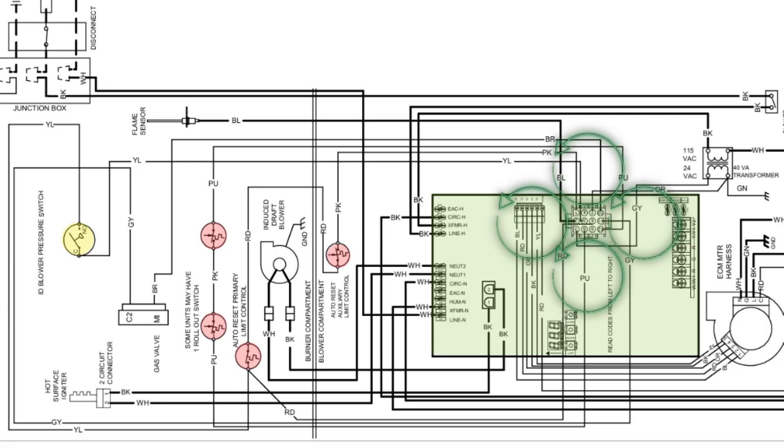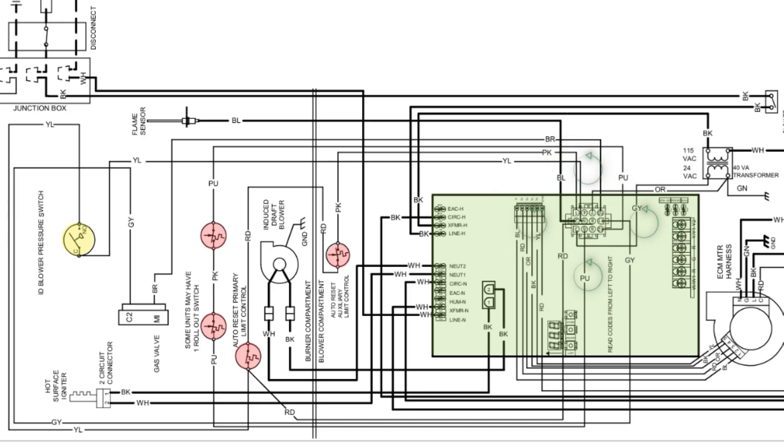Each component has its own power source and path back. But that's not the actual purpose of control board design with these Molex plugs. Whenever it comes to safeties in a burner circuit, whether it's a furnace, a hydronic boiler, or a steam boiler, all these safeties are always going to be wired in series.